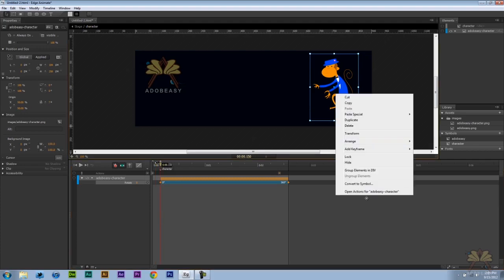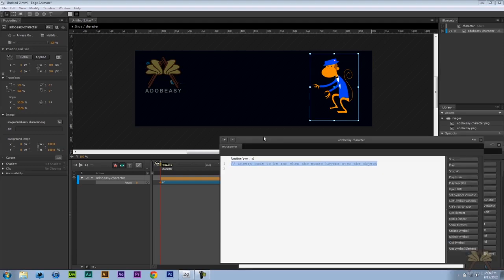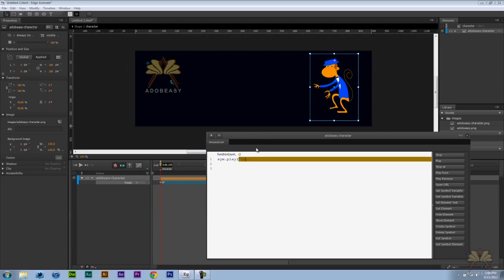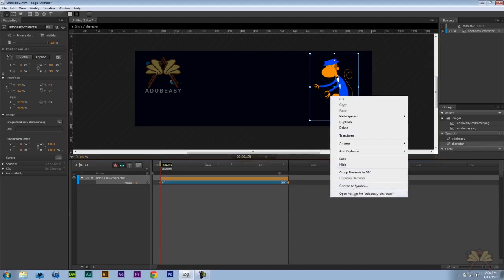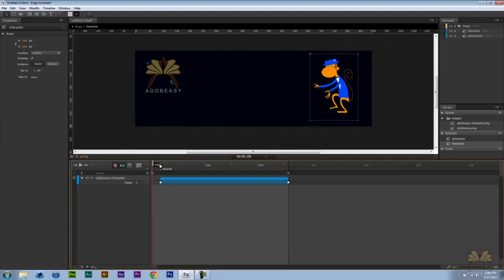We're going to control this a little bit. On this character let's open actions. On mouse over we're going to play character. Let's put that in quotations. So let me go over that one more time on what I just did. The character label is over here. I create an action for him. When the person's mouse is over it will play this portion of the timeline called character. Control enter.